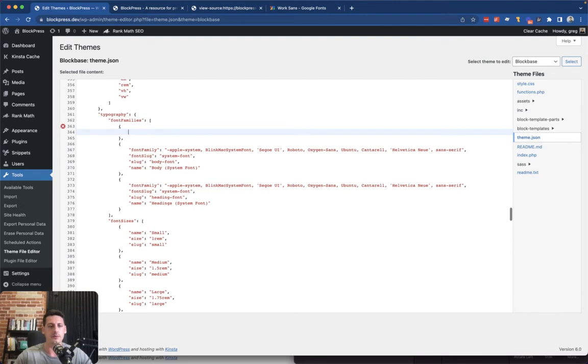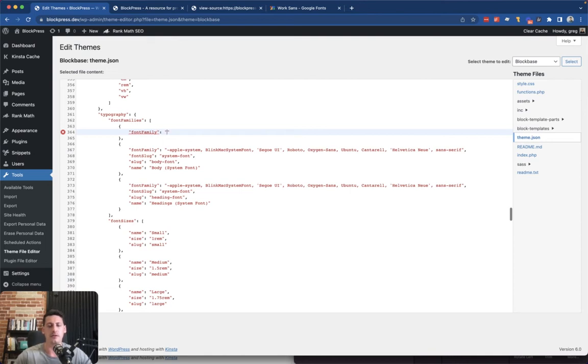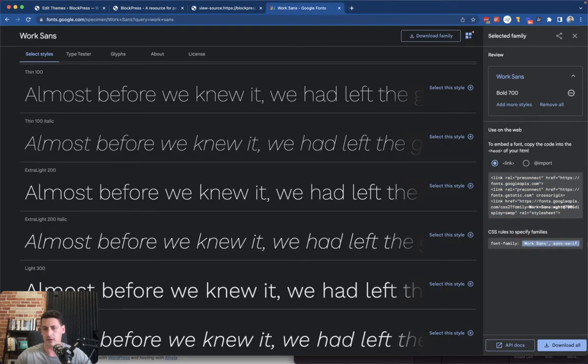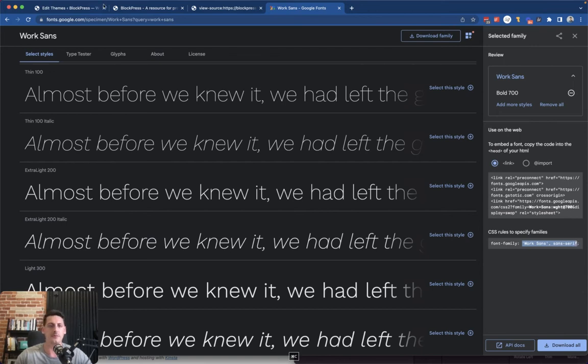And you're going to want to be careful about writing your JSON here and make sure it's properly formatted. So font family is the most important thing we got here.